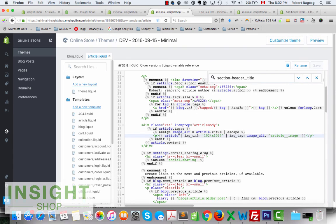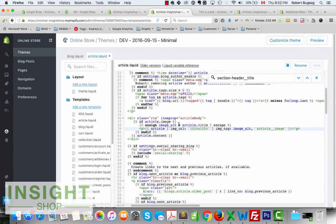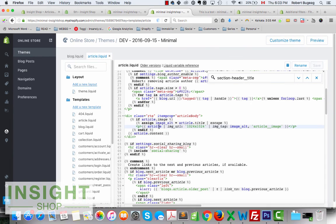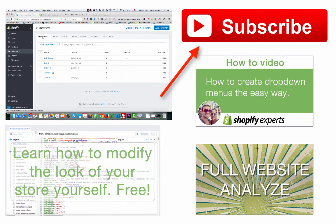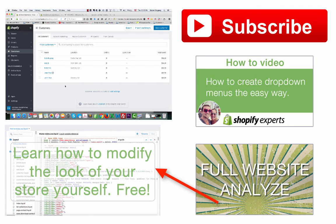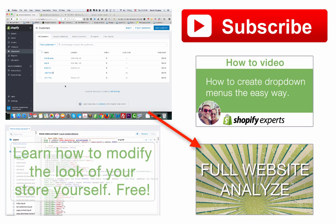I'll post the code in the description so you have it. If you have any questions, please let me know in the comments below — you also have my email, Skype, LinkedIn, Twitter, and Instagram there. Please subscribe to the channel; I release videos like this one each week. I also have a how-to CSS class to help you design your store, and I offer a full website analysis service if you need help. That's it for this week — hope you enjoyed it, and see you next week!